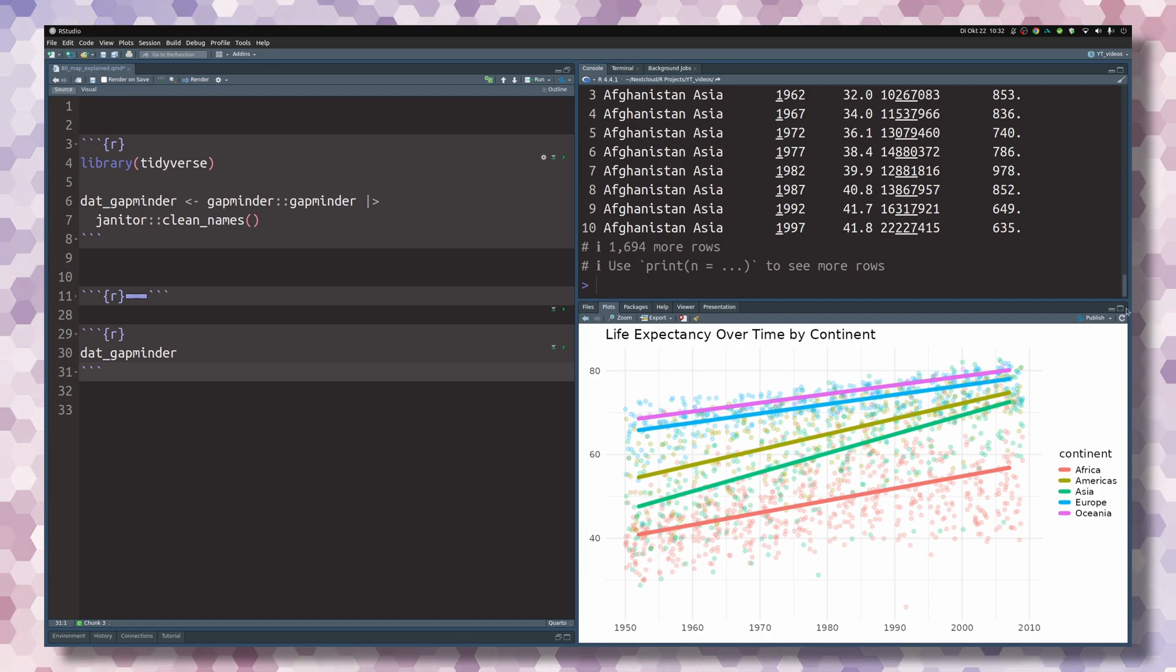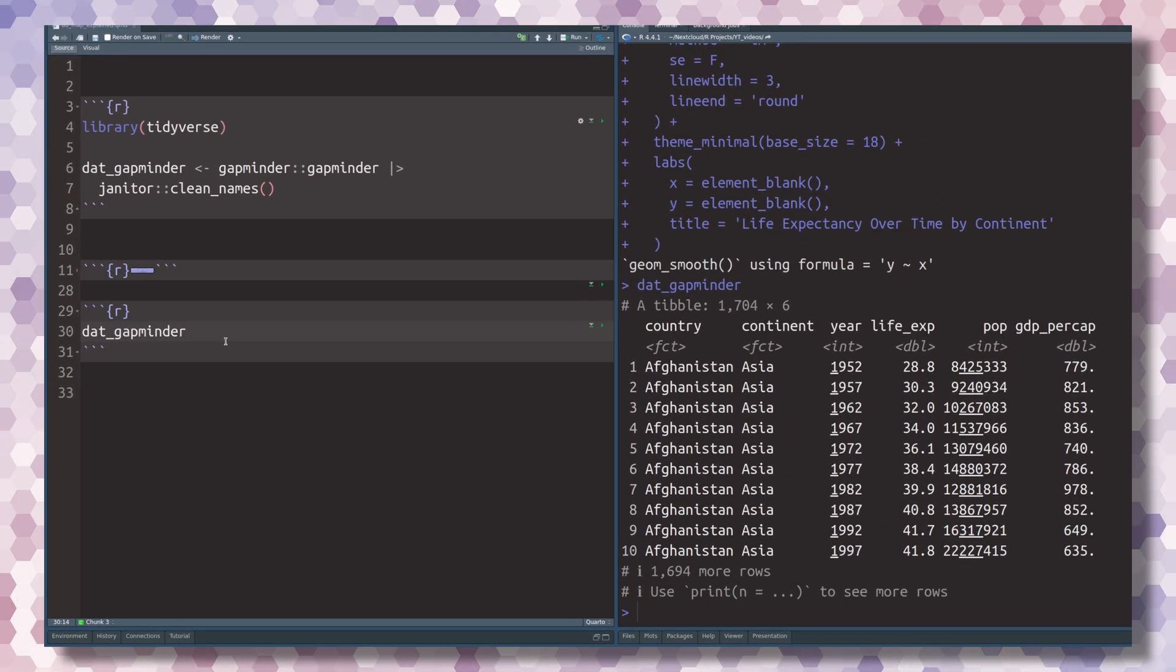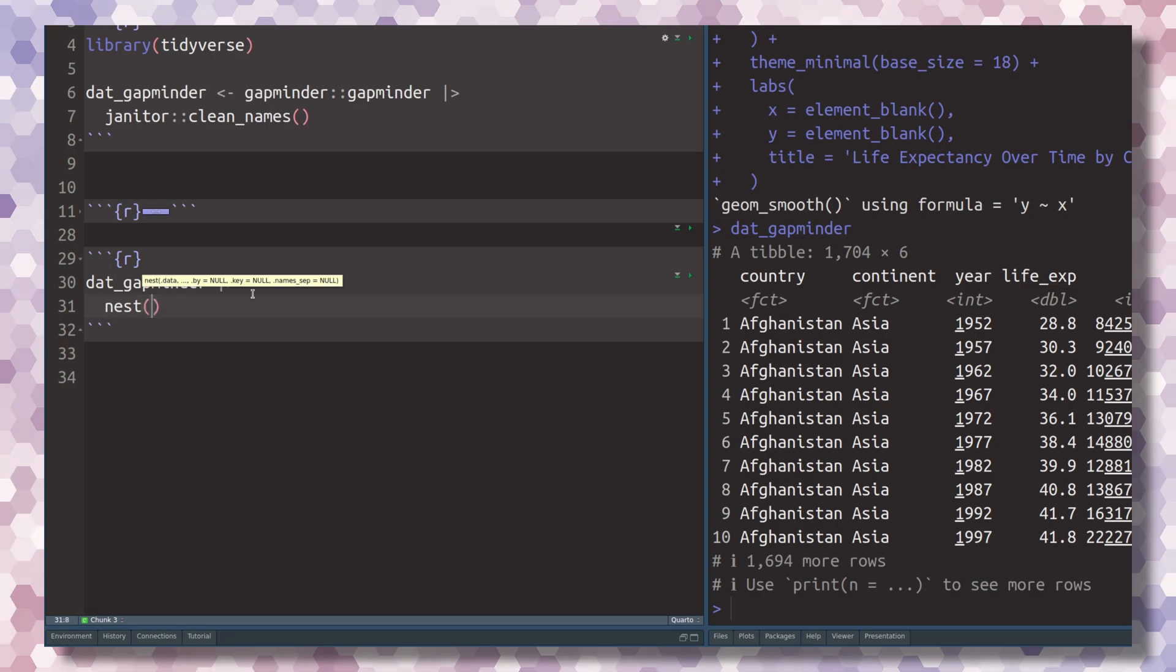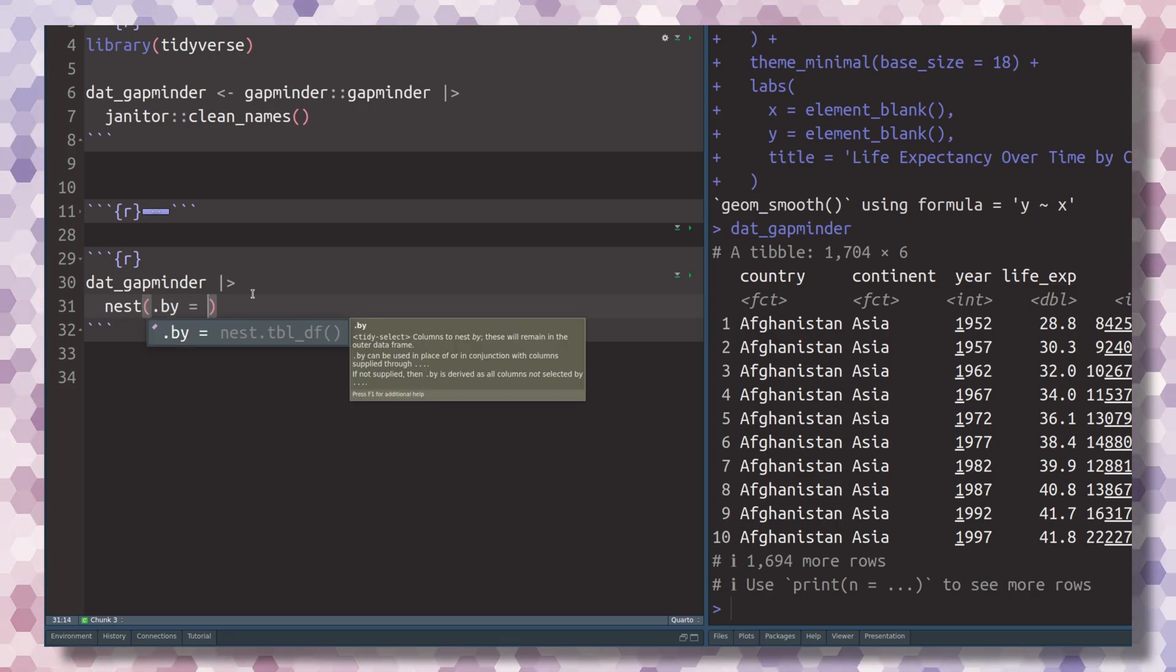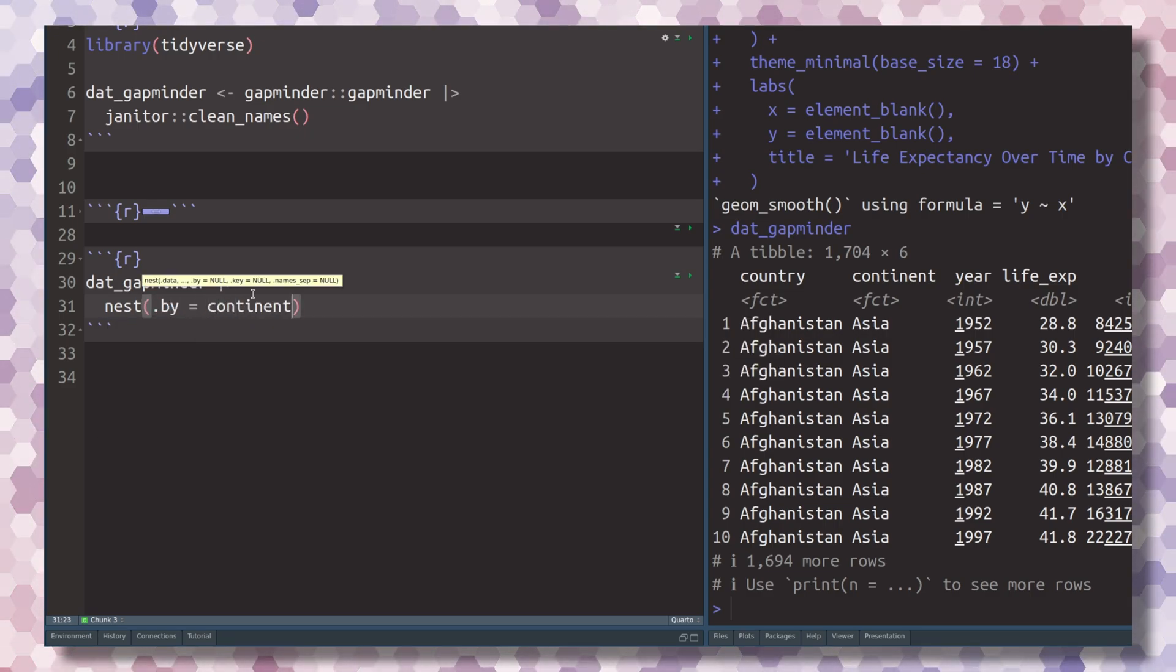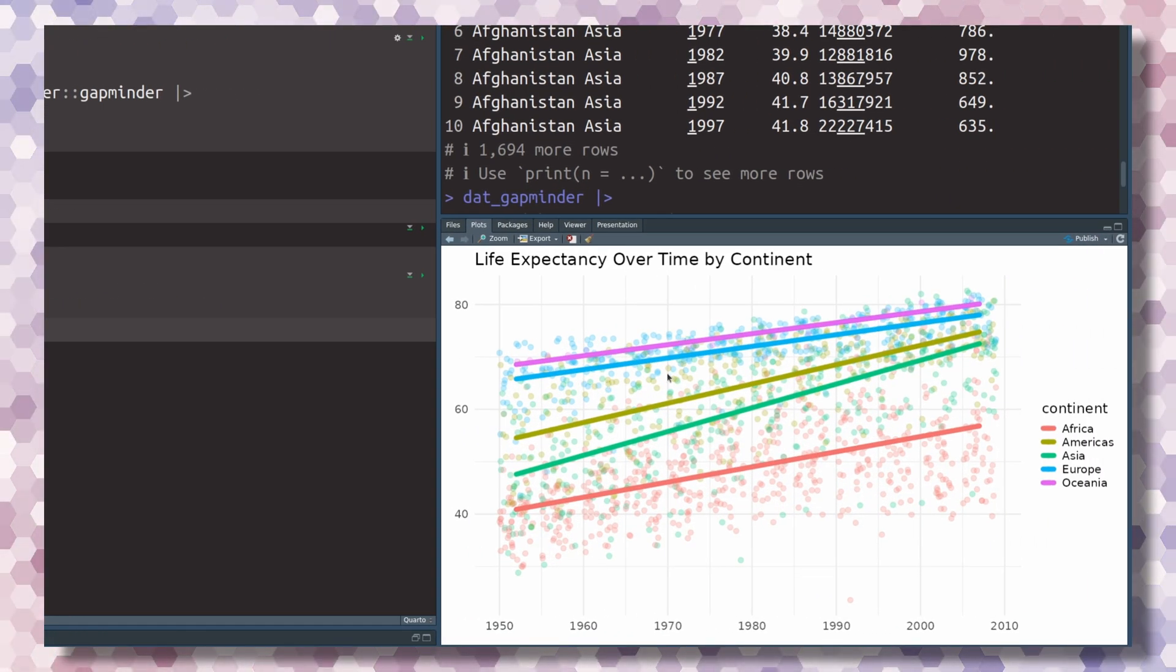If we take a look at our data set, let me minimize the chart here, we can pass this to the nest function and then use the by argument to nest this by continent. As you probably recall, we have a line for every continent and we want a linear model for every continent.